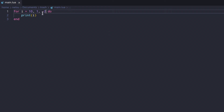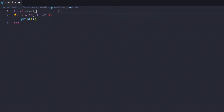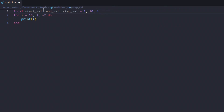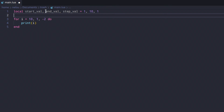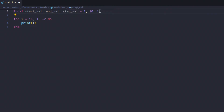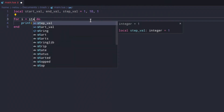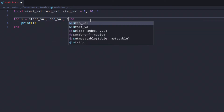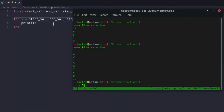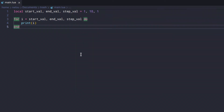You don't need to specify the values directly in the loop. You can set variables: local startVal, local endVal, and local stepVal, and assign them 1, 10, and 1. Then in the for loop just say: for i = startVal, endVal, stepVal. That runs perfectly fine. Variables are just containers — they just contain a value, that's all they are.